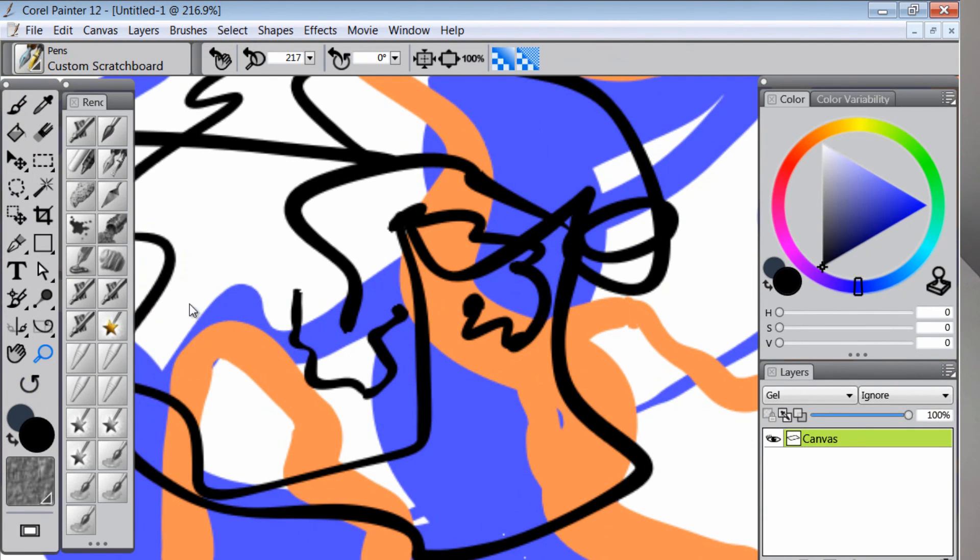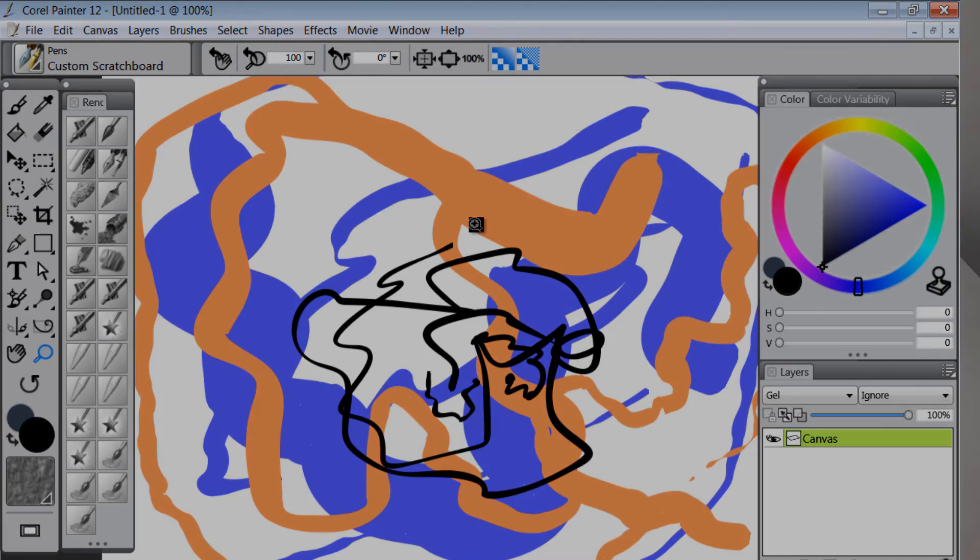If we want to zoom back to 100%, just take our magnifier and click on this 100% button here.